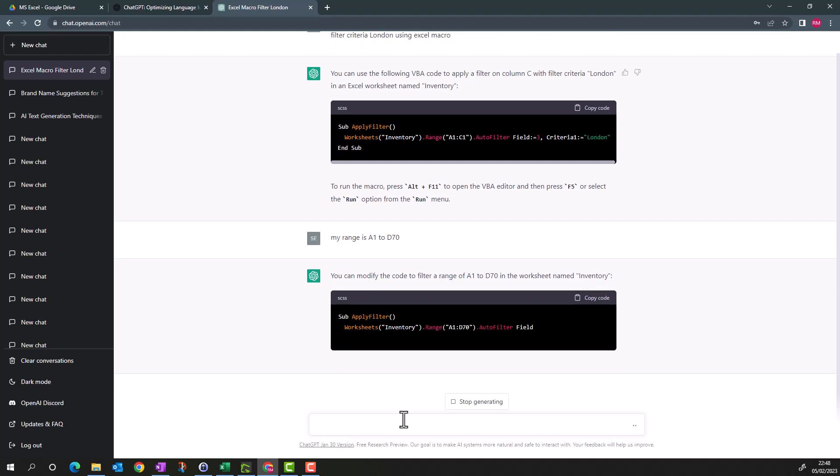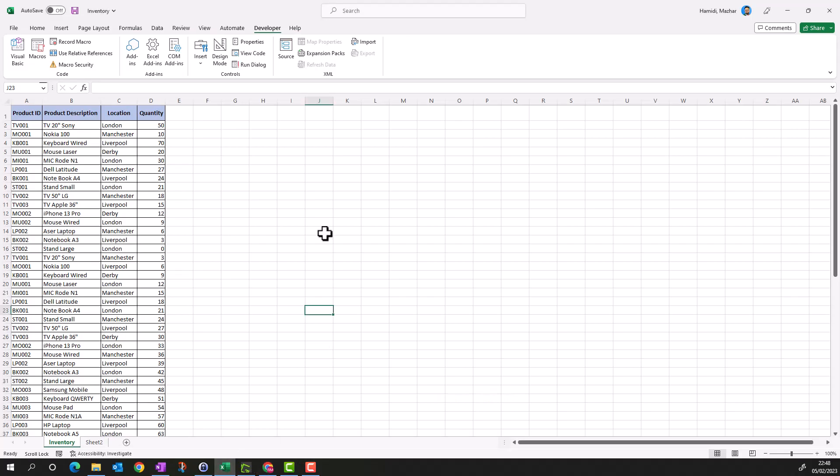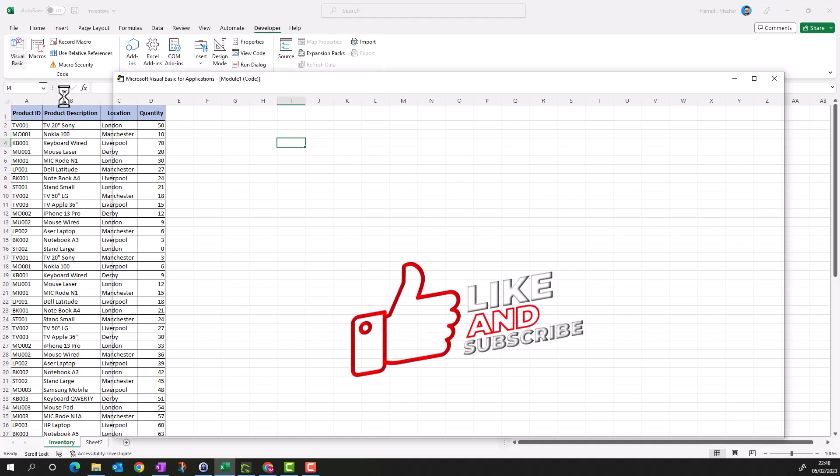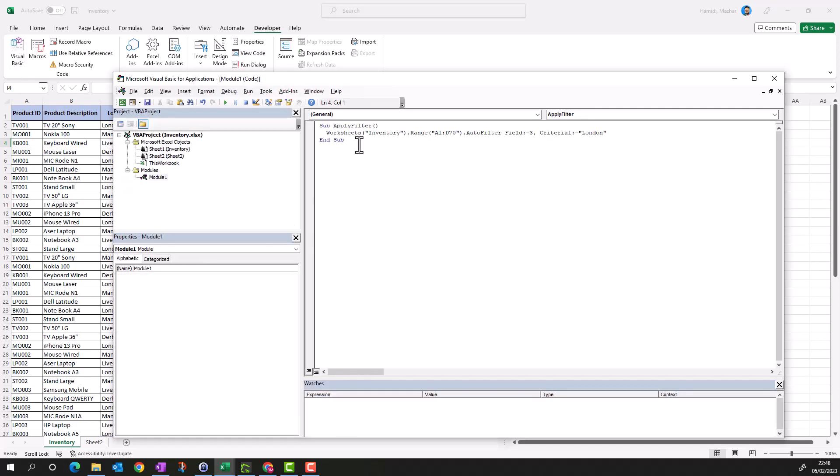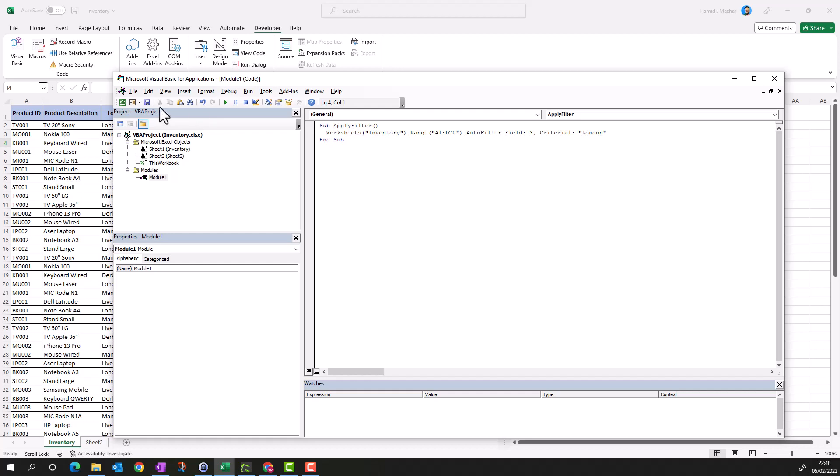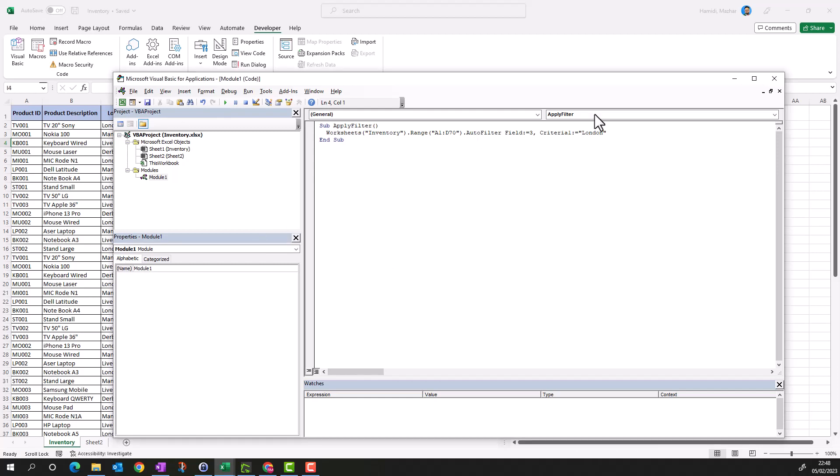Let's see how good this code is. I'm going to copy the code, go back to my Excel. You need to go to the Developer tab, go to Visual Basic, and paste that code and save it. It is telling me that my workbook is not macro-enabled. I'll click Yes for the time being.